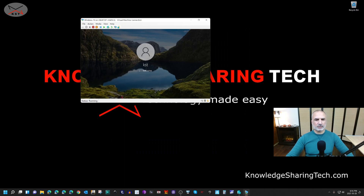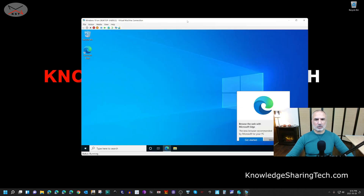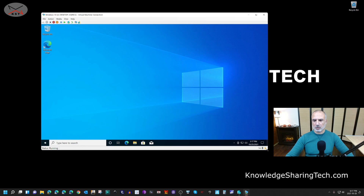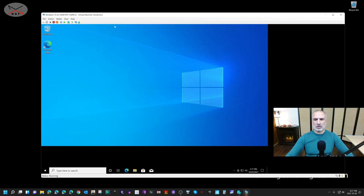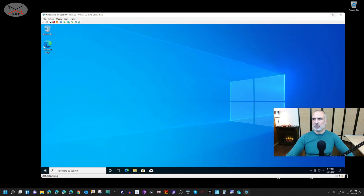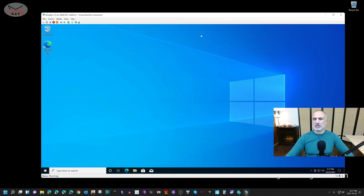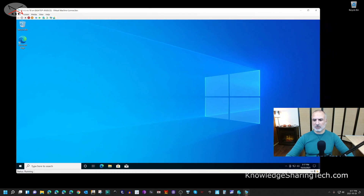After signing in, I'll show you how to change the resolution. As you can see, this is Windows 10 running within Windows 11. If you resize the window it resizes accordingly, and you can also go full screen. There is full integration with Windows 11 — even the sound will work.